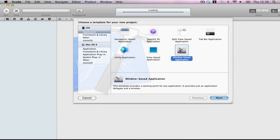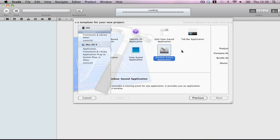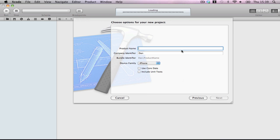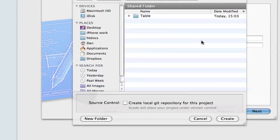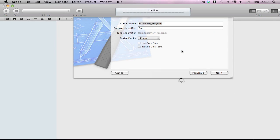Hi folks, this is a quick tutorial on how to make a UITableView programmatically. Start with a window-based application, call it TableViewProgram and create.